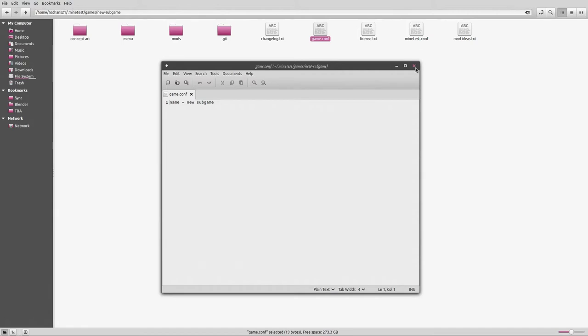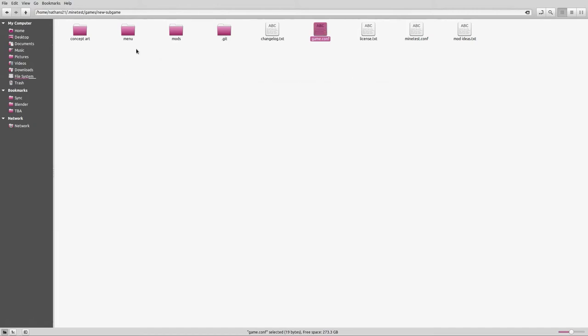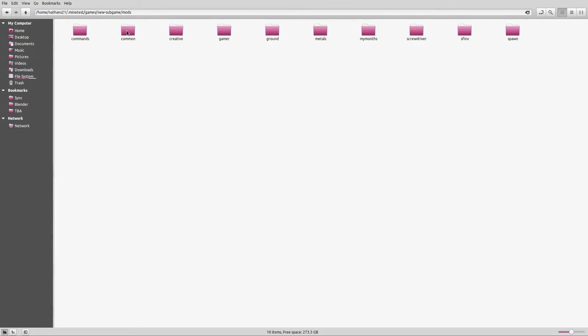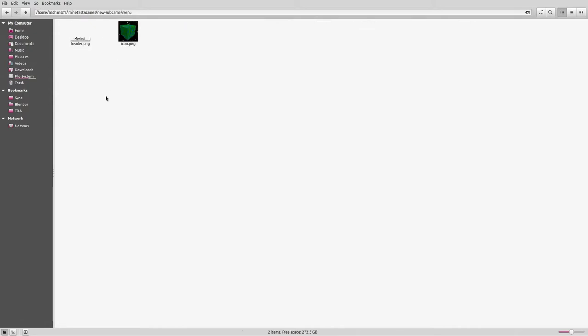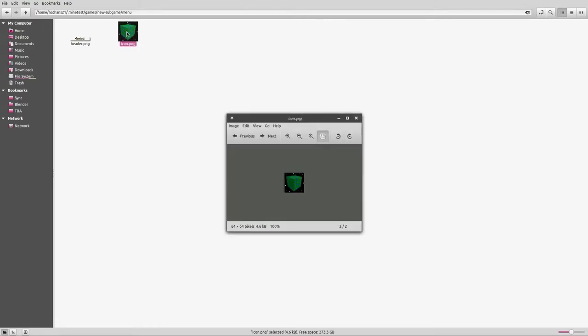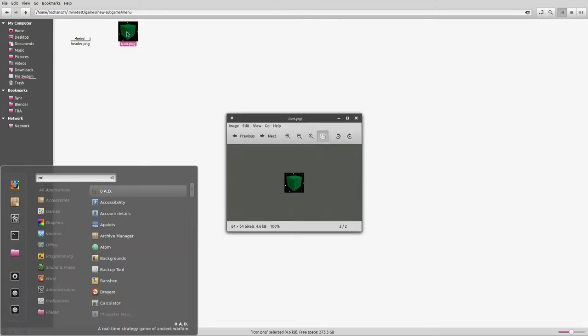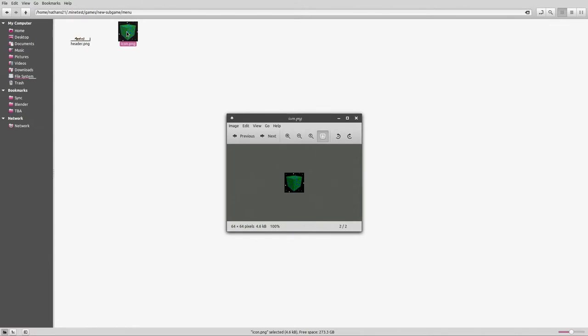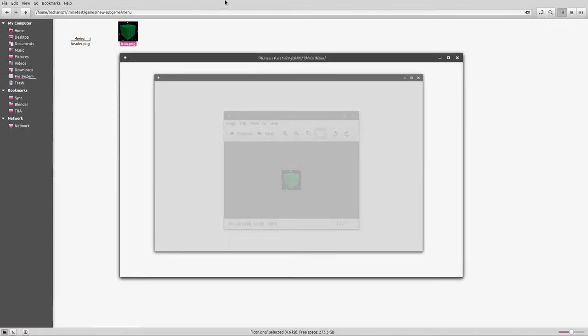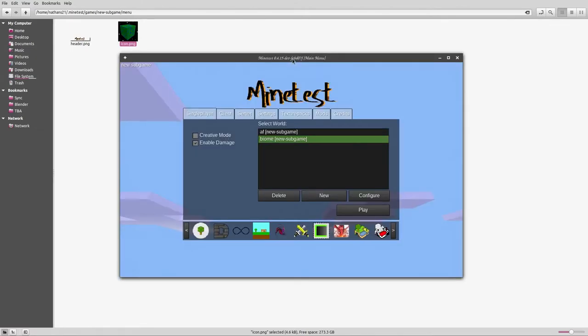Obviously you have your mods folder and that's where you put all your mods. We're not really going to talk about that at all because most of the other videos have been dealing with that. Concept art is just something I threw in here, you totally don't need that. In your menu you're gonna have two files: an icon and a header. Let me actually just launch Minetest quick here so you can see where this stuff is being used.